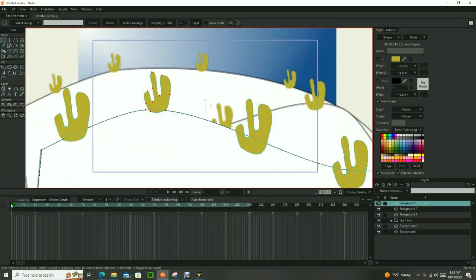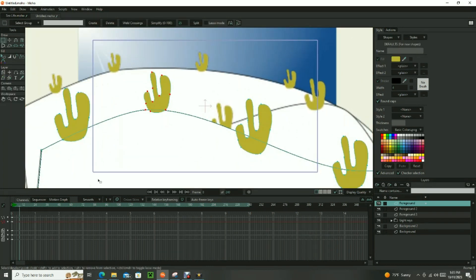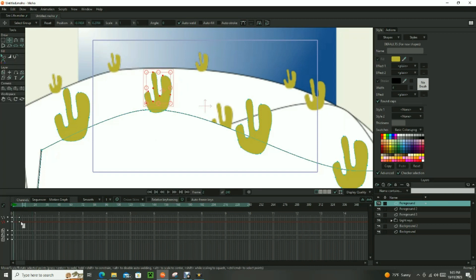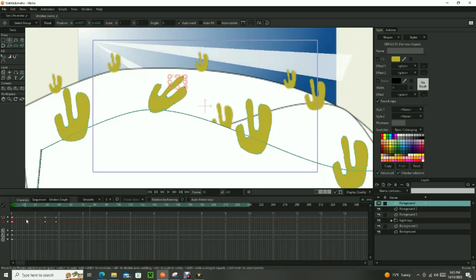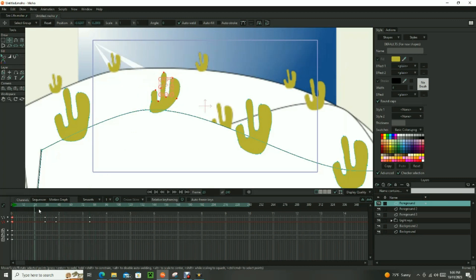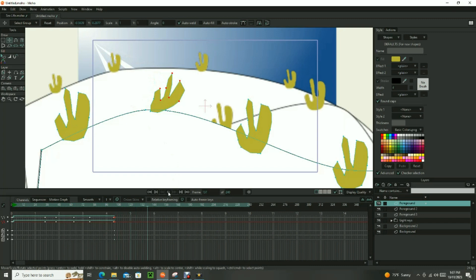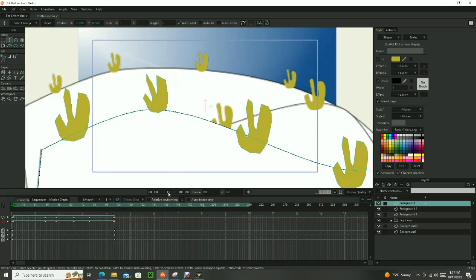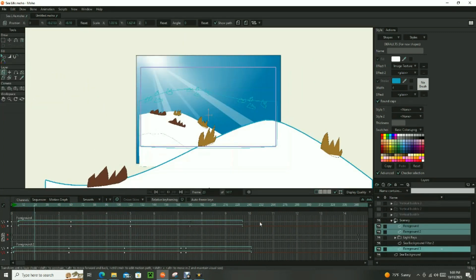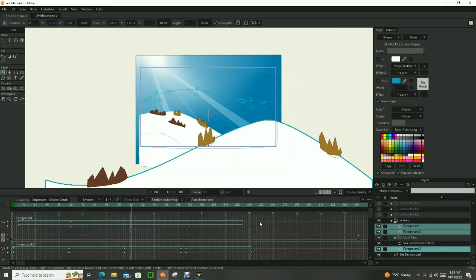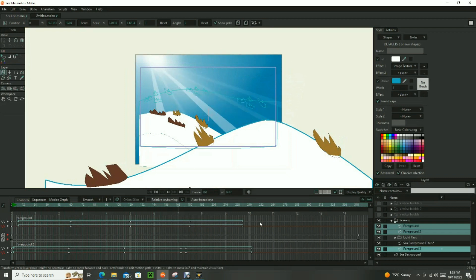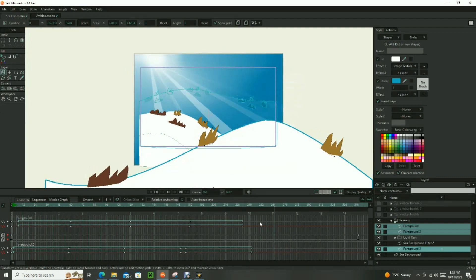Once you have completed your foreground shapes and the items that appear on the foreground, it's time to animate them. First use point animation to create a swaying effect with the plant items on the ocean floor so they appear to move back and forth with the ocean current. Next cycle the animation so the plants continue to move throughout the length of the animation.